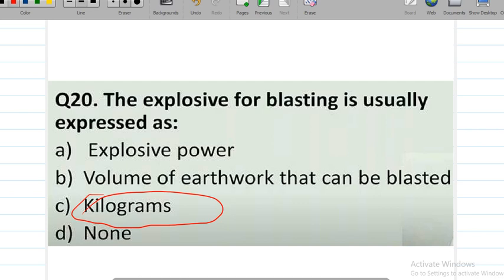We will discuss more MCQs for APSC Assistant Engineer equivalent exam. These are important points. Please comment in the comment section if you want more videos, like the video, and thank you.